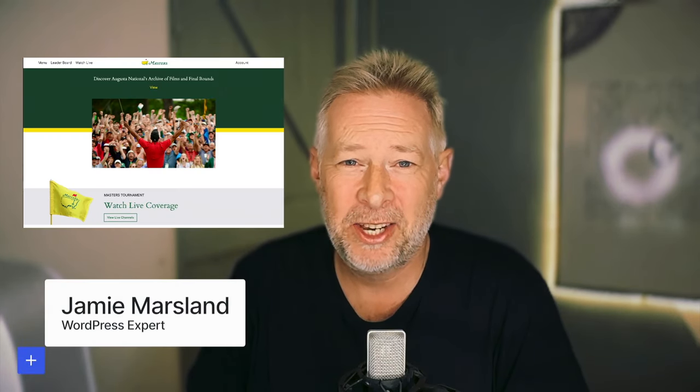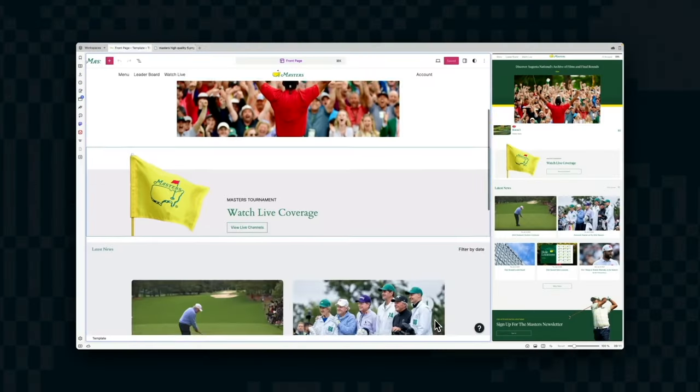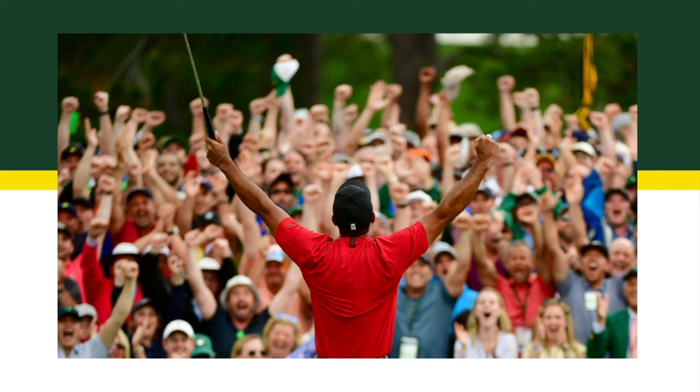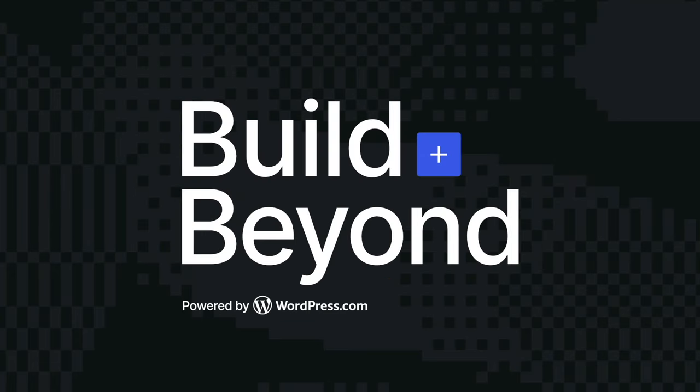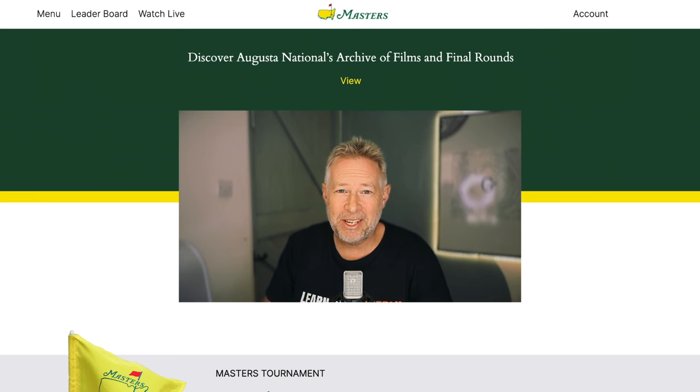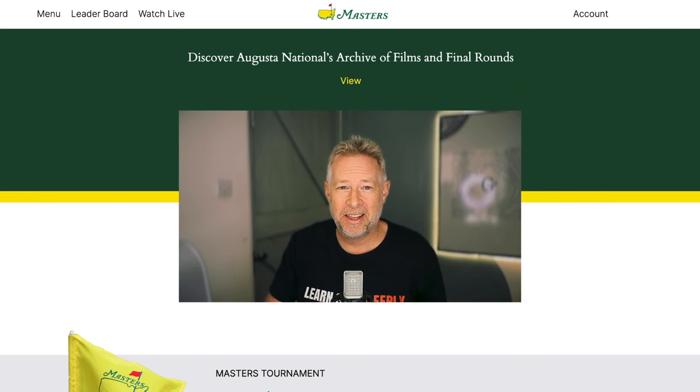In today's website recreation video I'm going to try and recreate the Masters Golf homepage in just 30 minutes. You're going to learn how to create a sticky navigation, cool image overflows, image breakouts, amazing card layouts, and much more. Let's dive in.